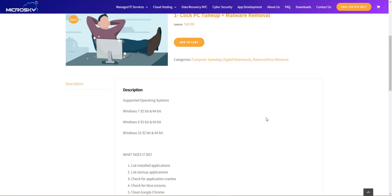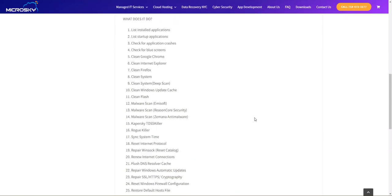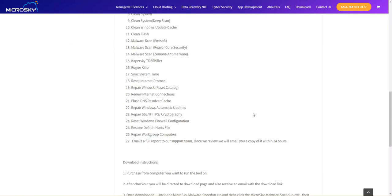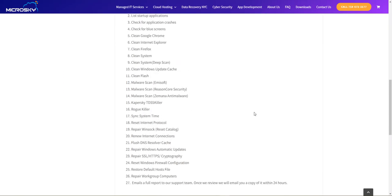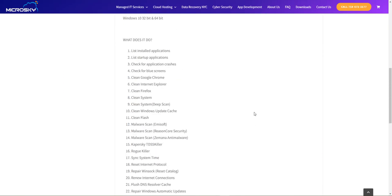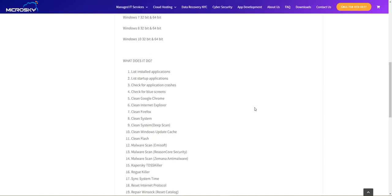This particular tool has 26 different tasks that it goes through. It will list all the applications on the computer, run diagnostics, clean up and speed up web browsers, remove any malware and traces of malware, repair anything that's been broken from malware, run updates on your computer, clean out all the junk, and basically make your older computer run like new again.